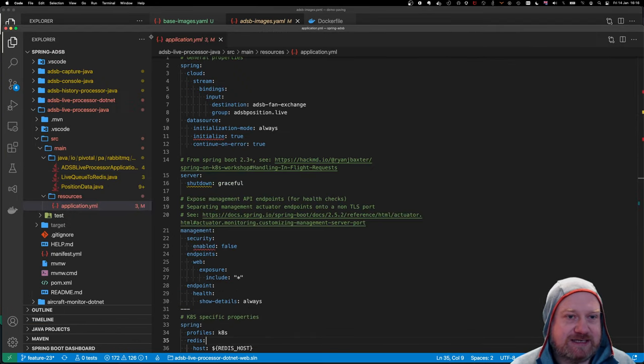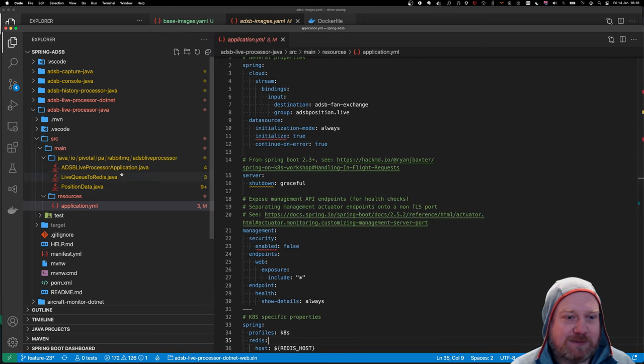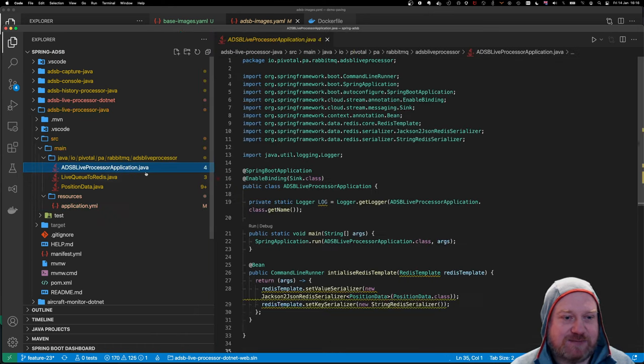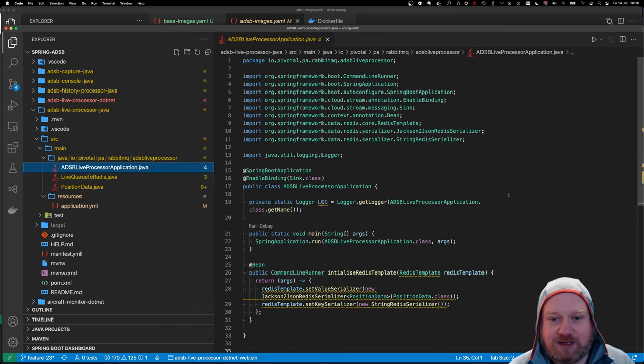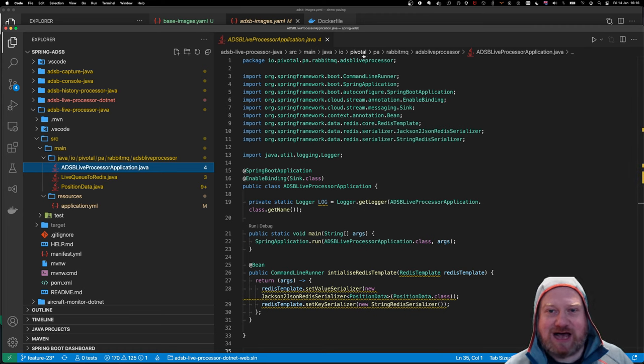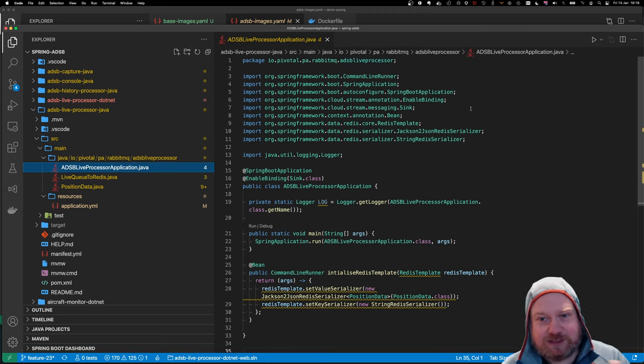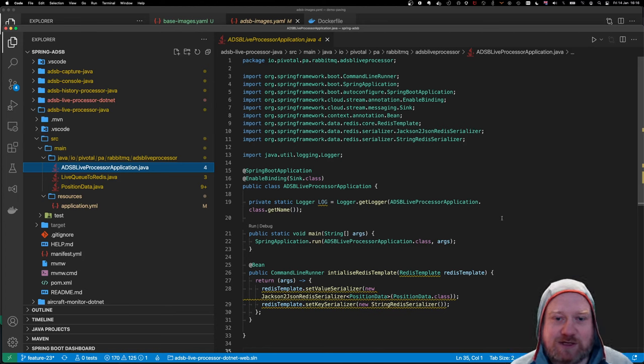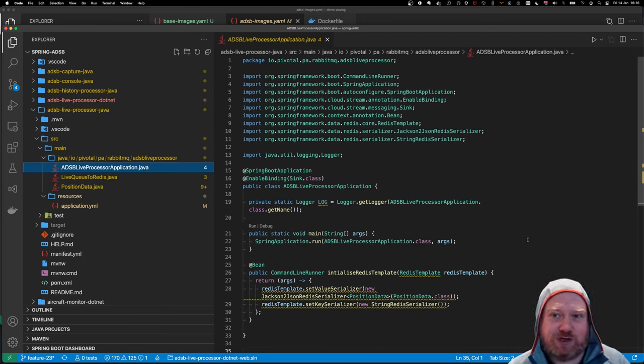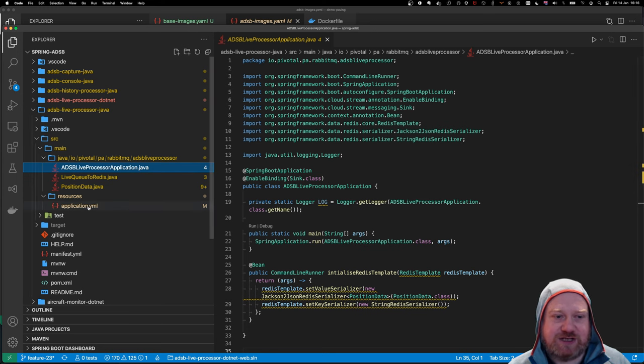So the app I'm actually building is this application here. So this is a Java Spring Boot application, as I mentioned. It's some older code, so I've not touched this code in a while. As you can see, it's got io.pivotal. Pivotal was bought by VMware a couple of years ago, so it's quite old code. But I've not changed the code to get it to run on Kubernetes, and that's super important.